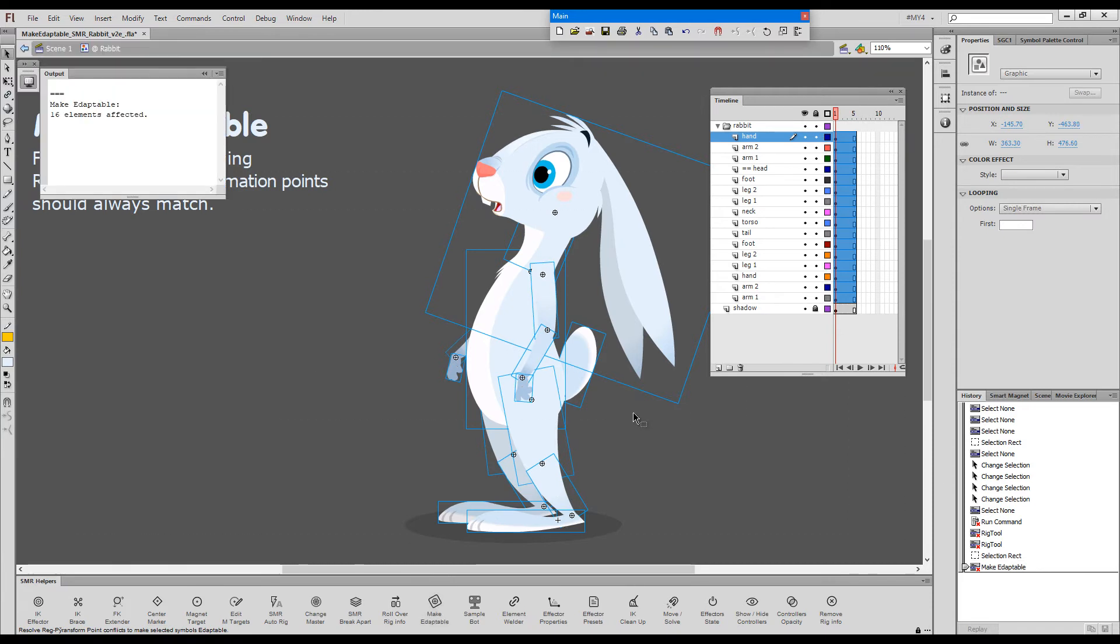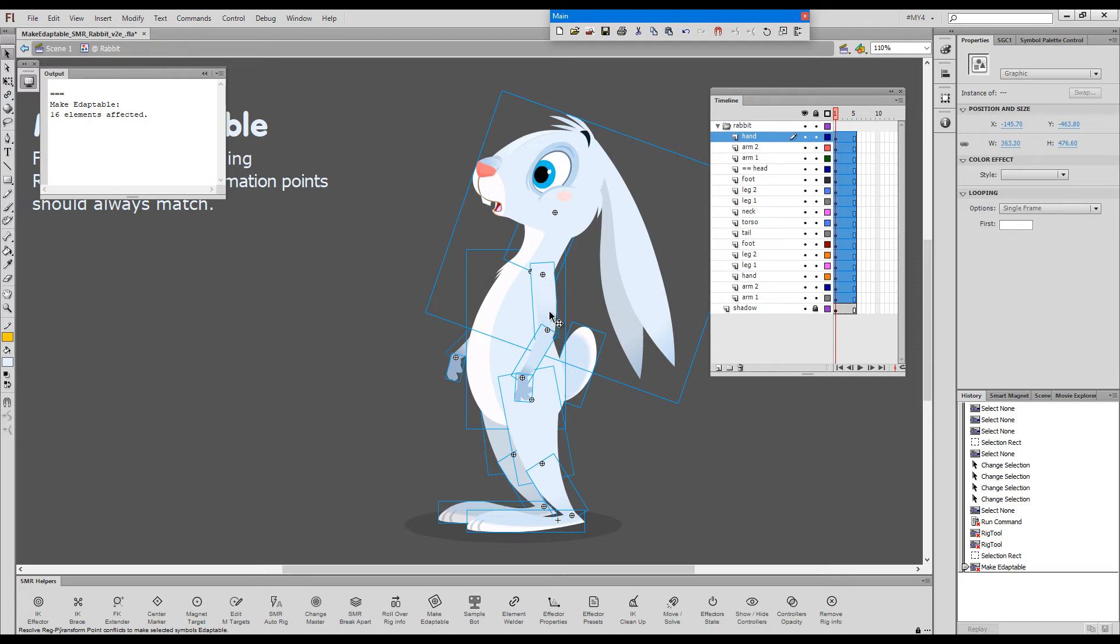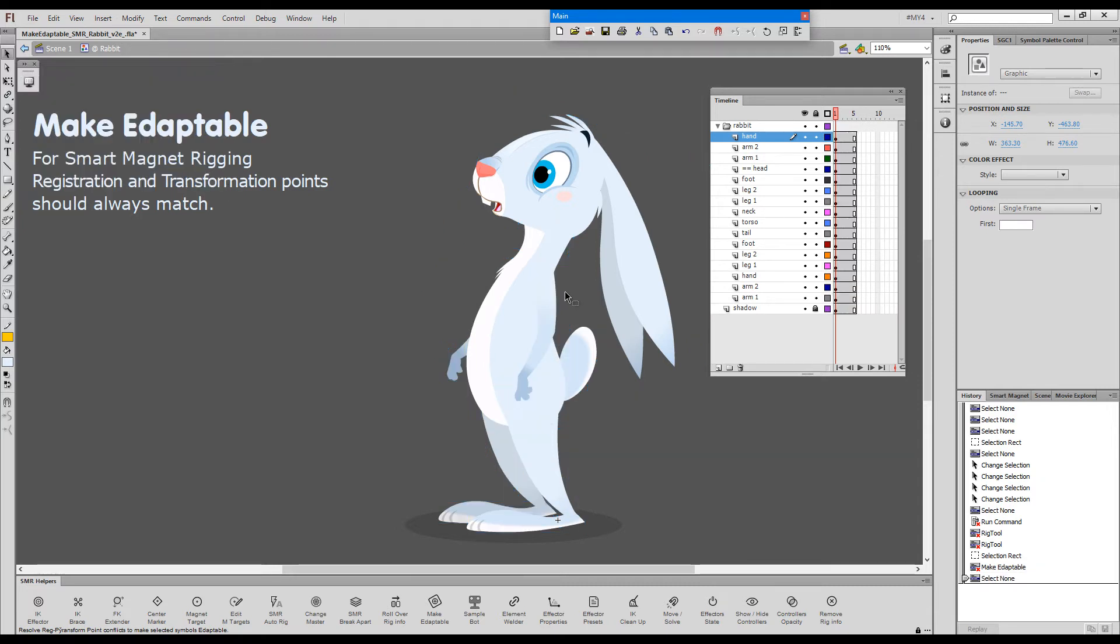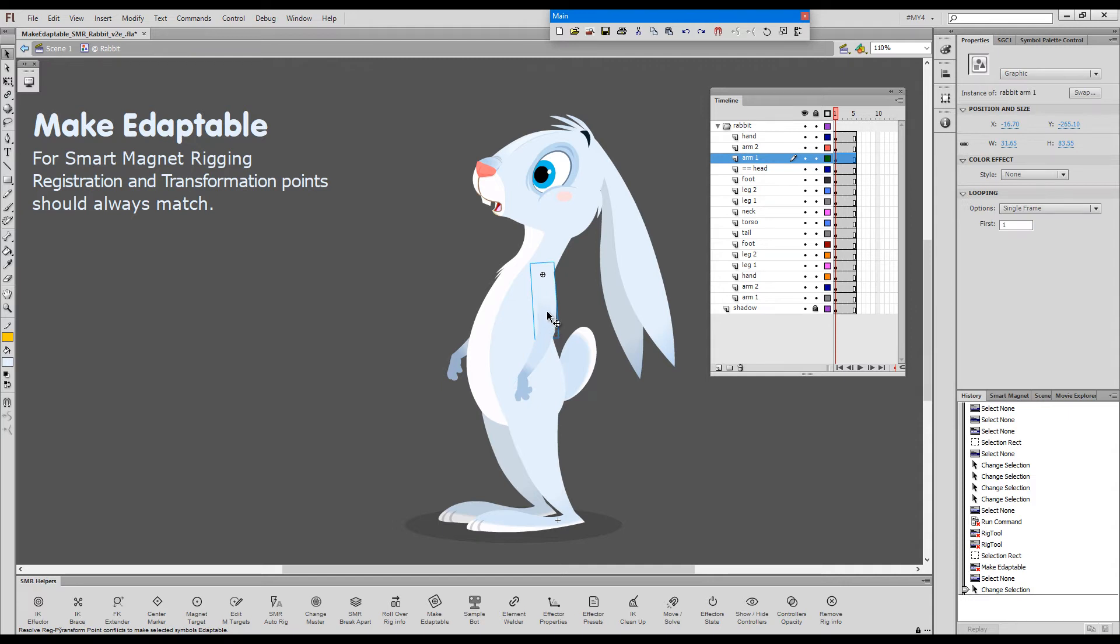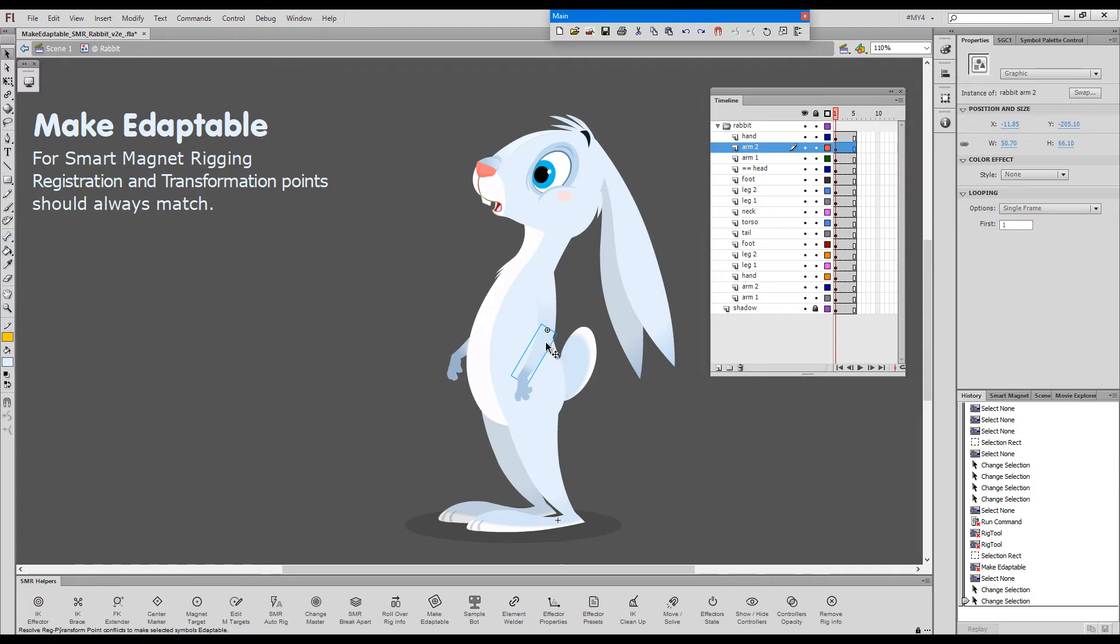In a few seconds, we'll get the confirmation in the output. And we're done. 16 elements affected. And now when we look at these elements, you can see the circles and the crosses, the circles and the plus signs coincide, which means that transformation and registration are matching and we can continue with smart magnet rigging.